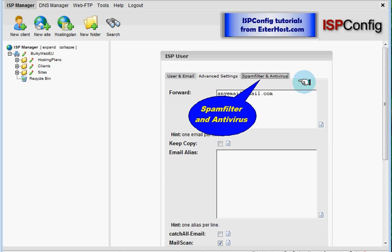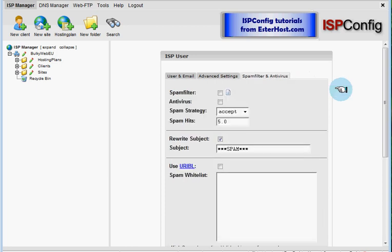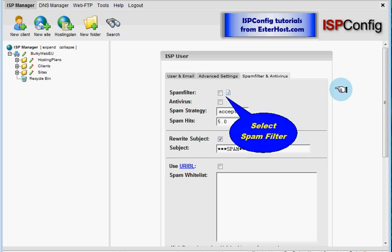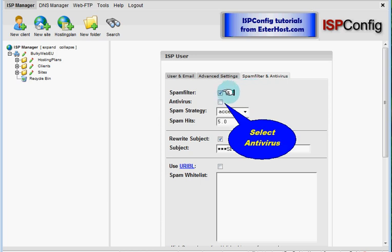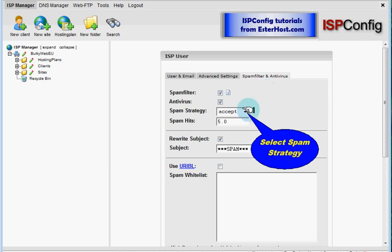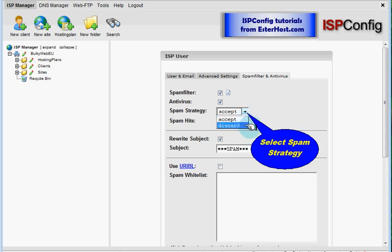On this form we will choose spam filter or select spam filter and next antivirus to make sure that our emails are clear. Select spam strategy you can accept spam to be able to check it out if this is a real spam or you can discard every spam or every email which is regarded as spam by your spam filter.